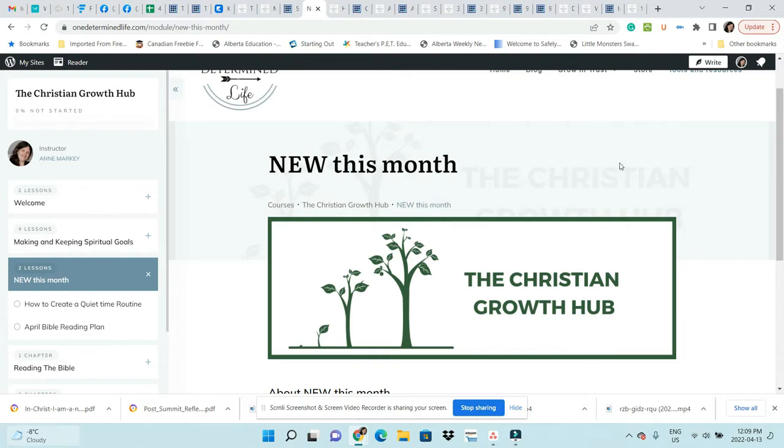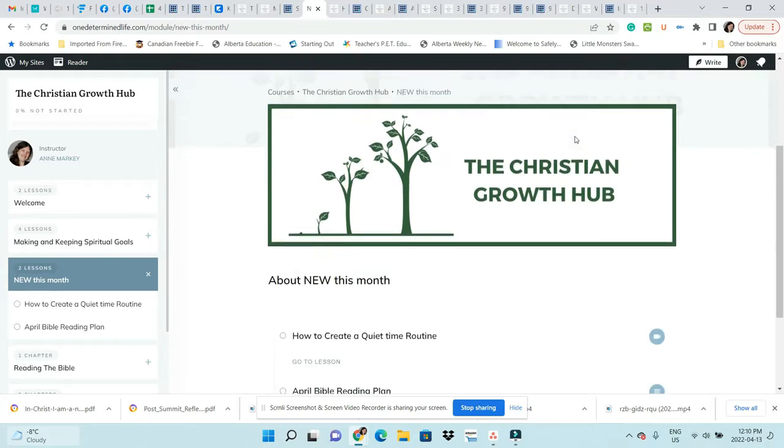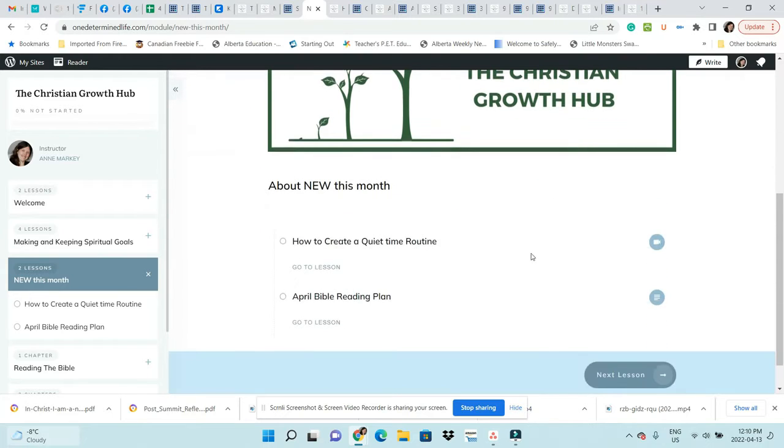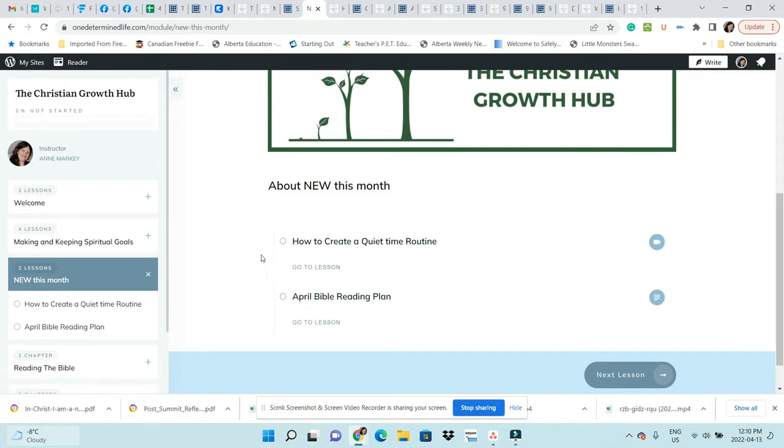Every month I'll be adding new training inside the Christian Growth Hub. If you just want to see what's new, you can go to this part. Here I have a training on how to create a quiet time routine.